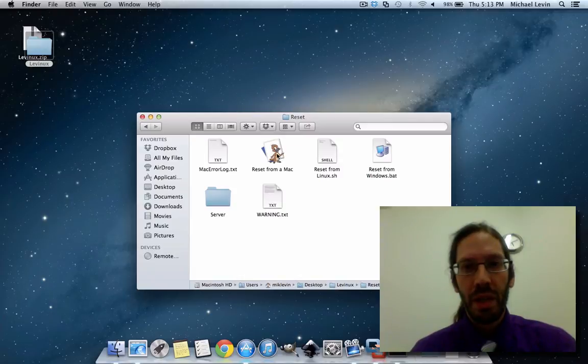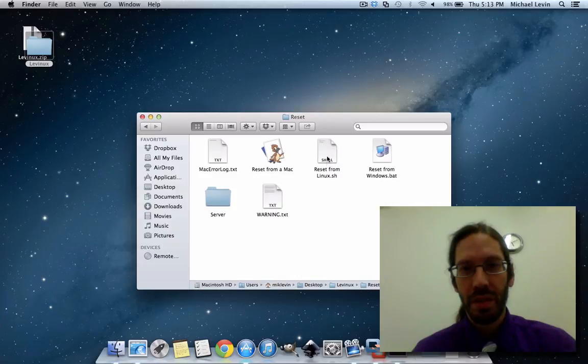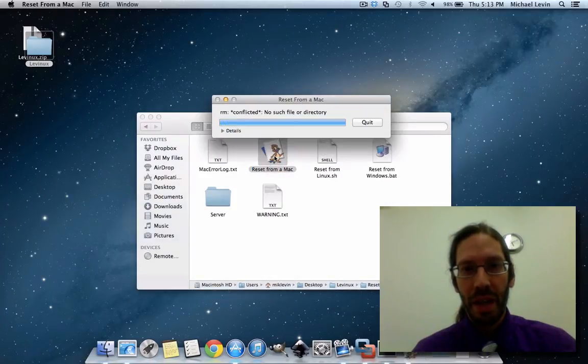And I'm going to click this RESET from a Mac, and there's also from Linux and Windows, but I want a Mac. And when we do that...